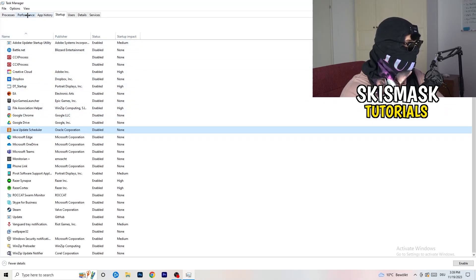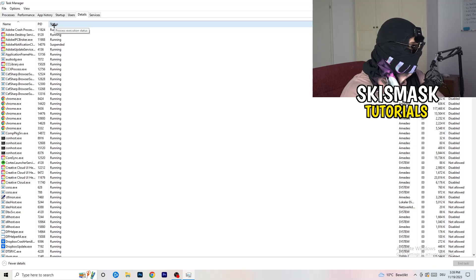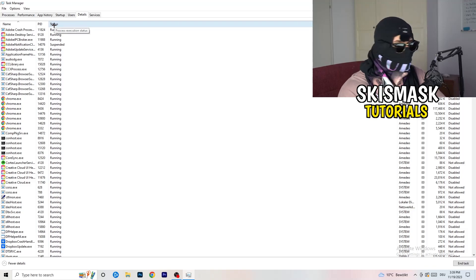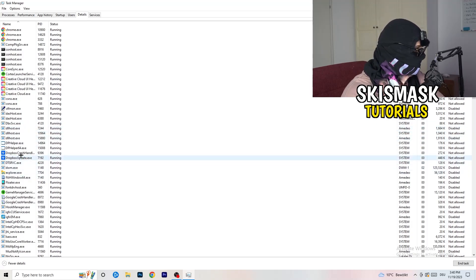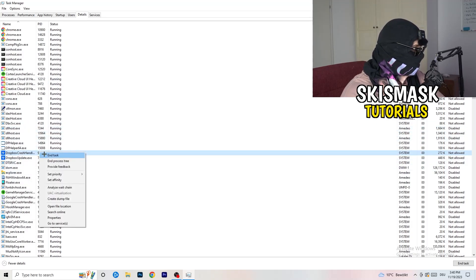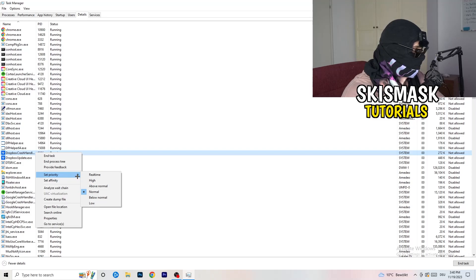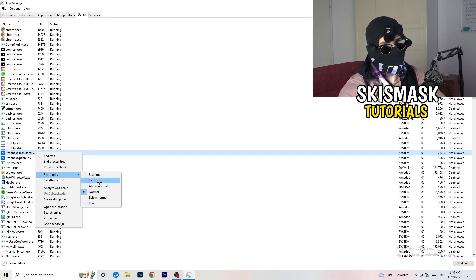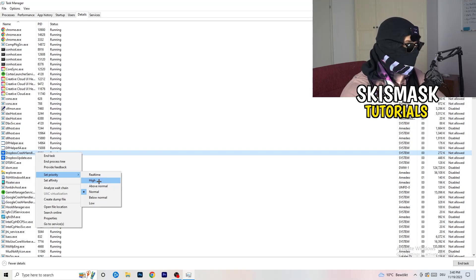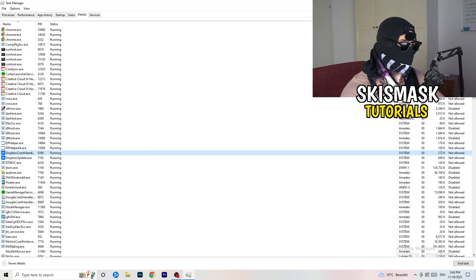Another thing — go to the Details tab in Task Manager. Search for the game's process. I'm not running it right now, but as an example with Dropbox: right-click it, hover over Set Priority, and click Above Normal or High — not Real Time. Which one works better depends on your PC, so just try both. Once you're finished, you can close Task Manager.